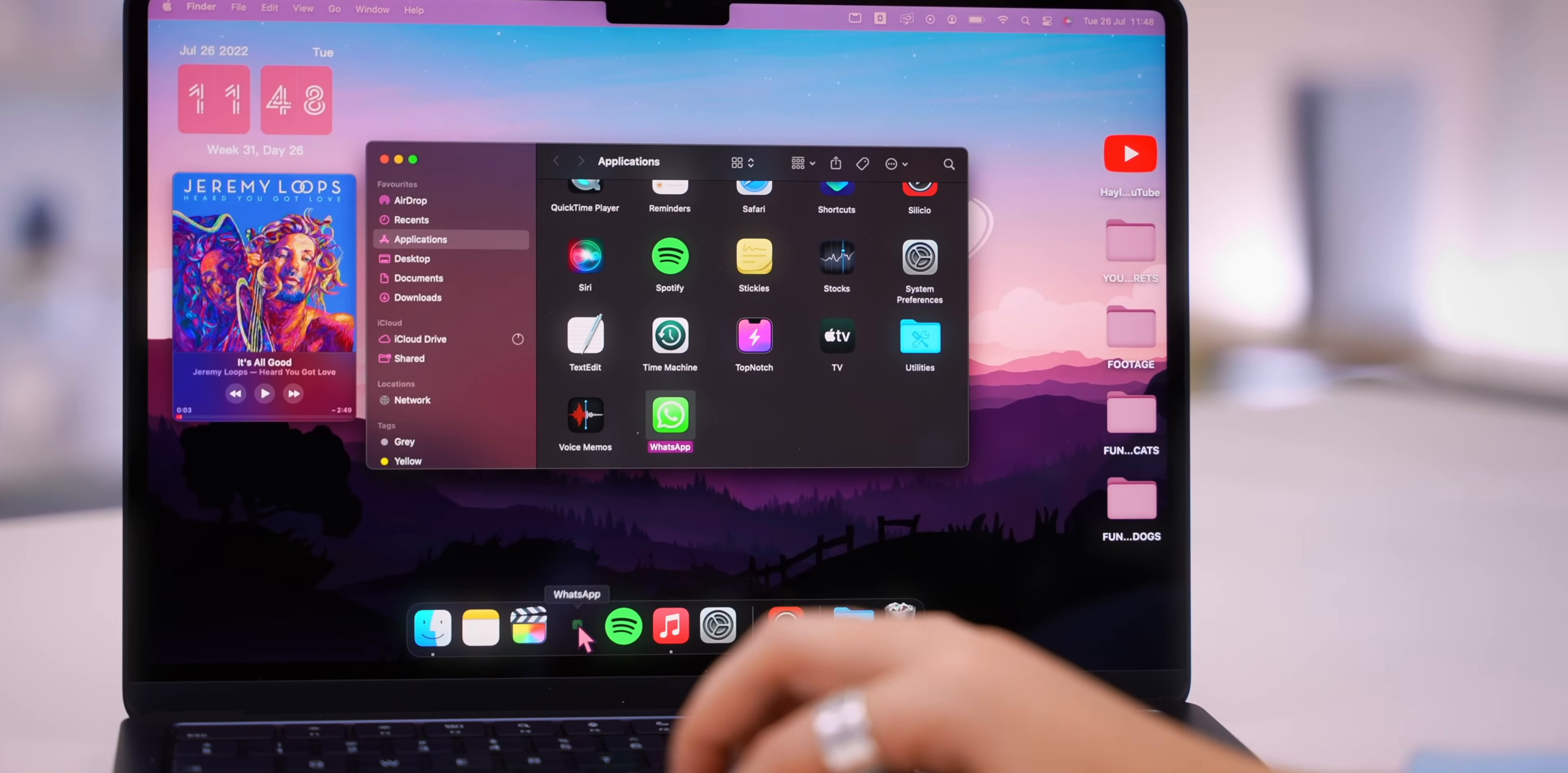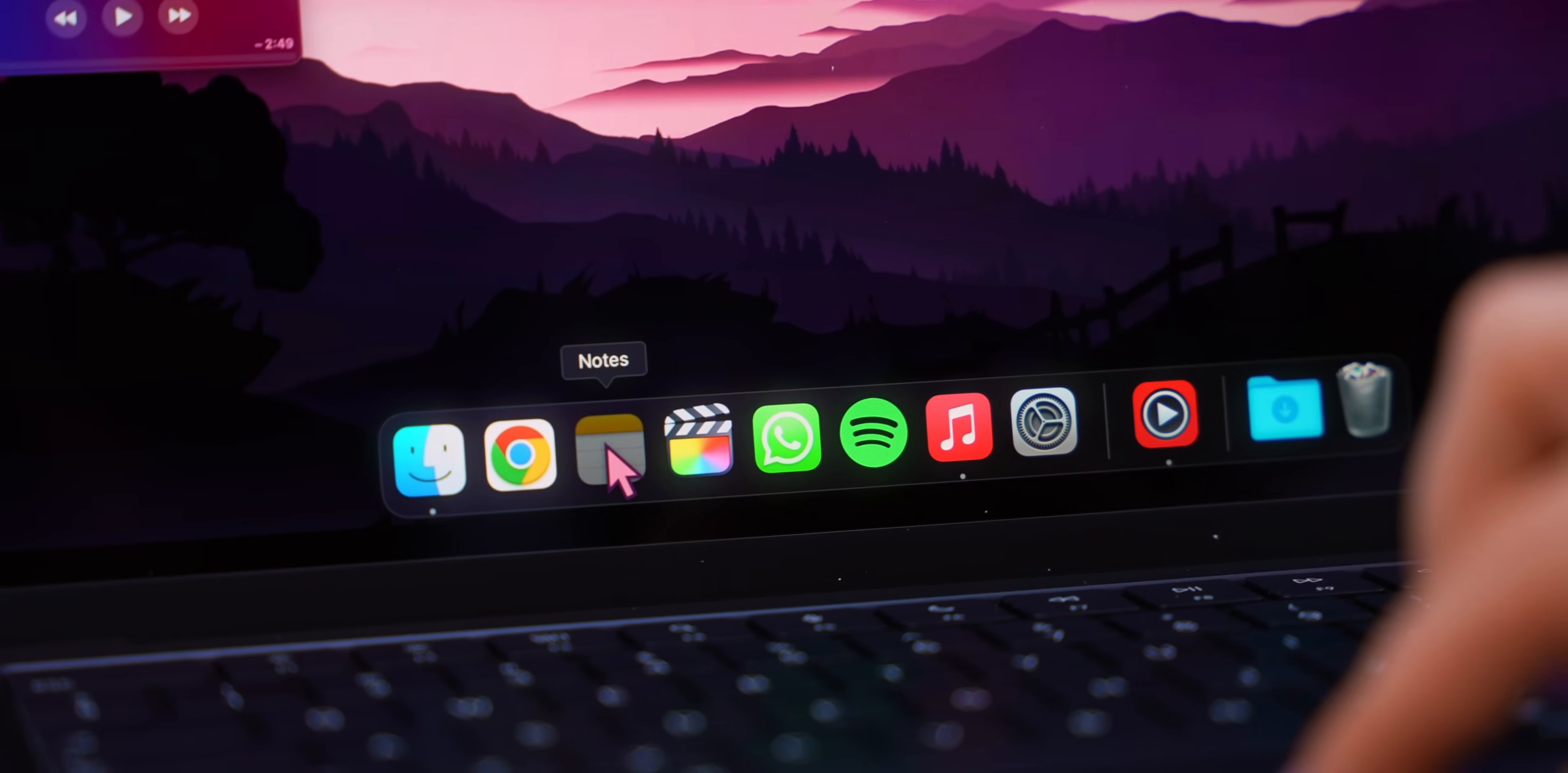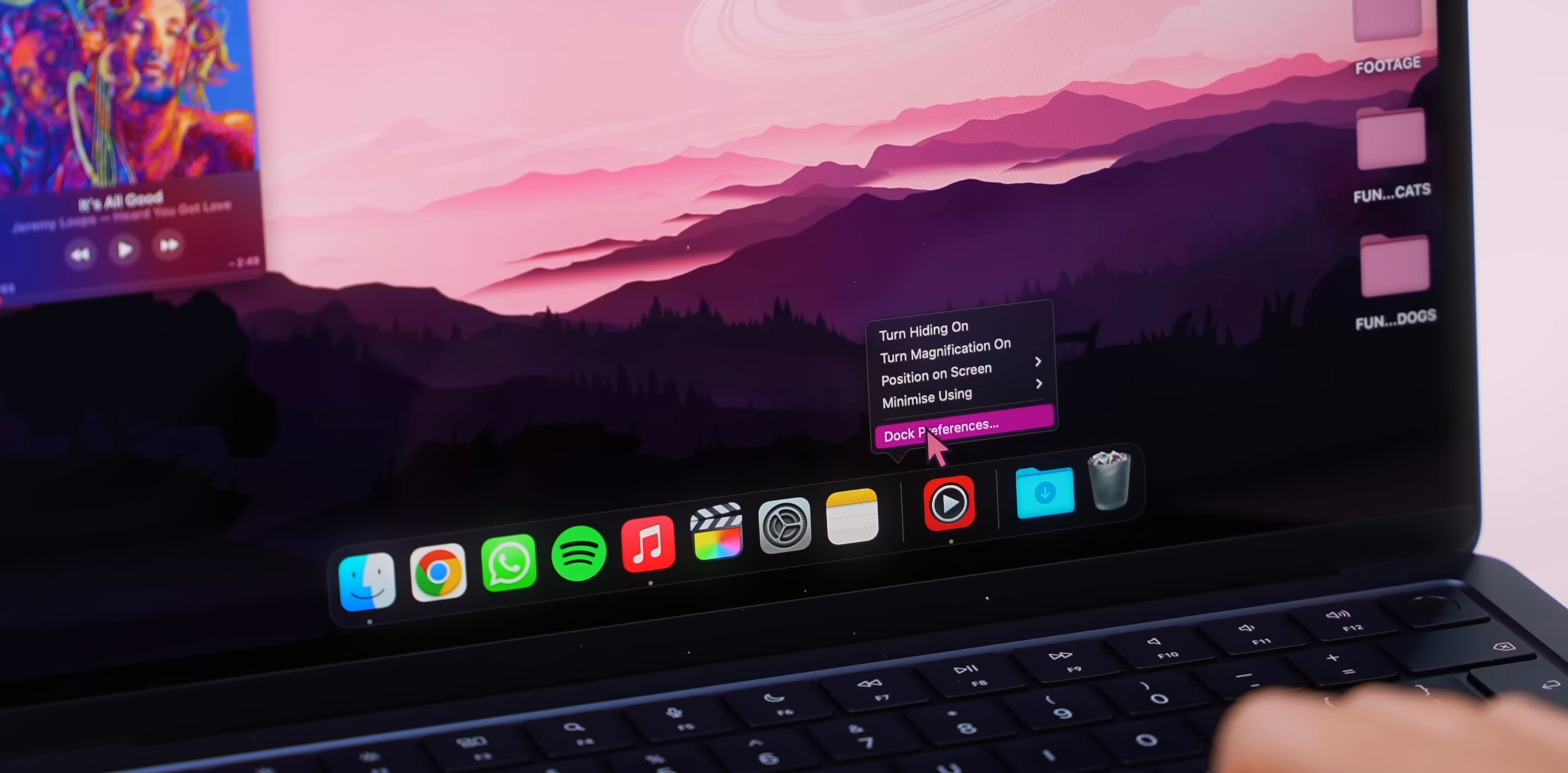Then I like to add back only essential apps that I use literally every day like WhatsApp, Final Cut, Spotify, and Google Chrome. Then I like to rearrange them in order of use from my most used app to my least used.